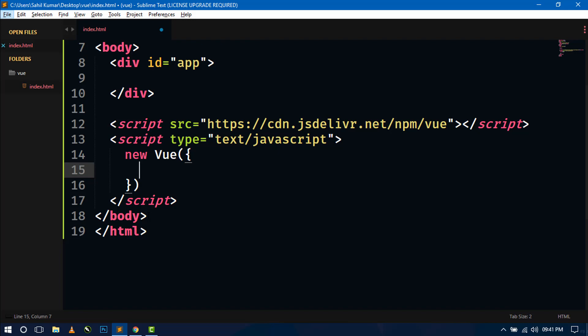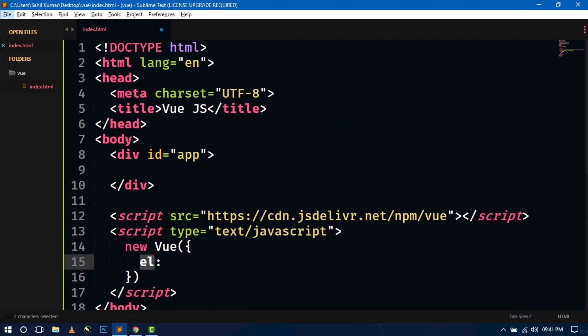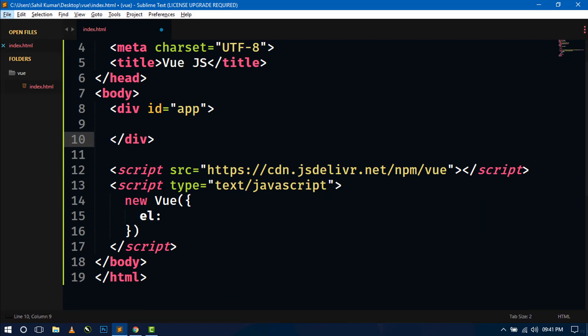So here the first property is el property. El property means element property. So what it does, it selects the DOM, a root element DOM. So in our case, the root element DOM is this div.